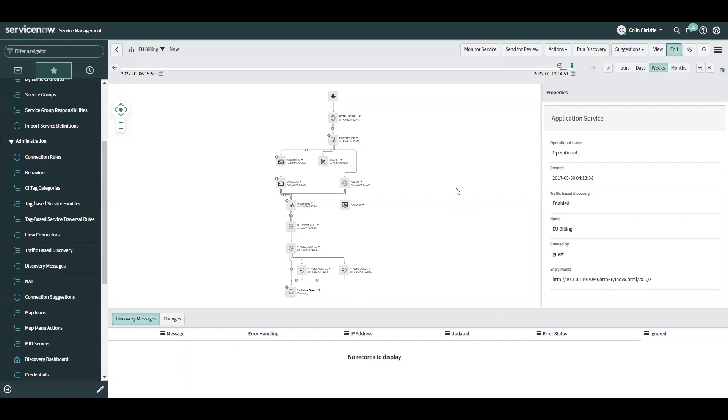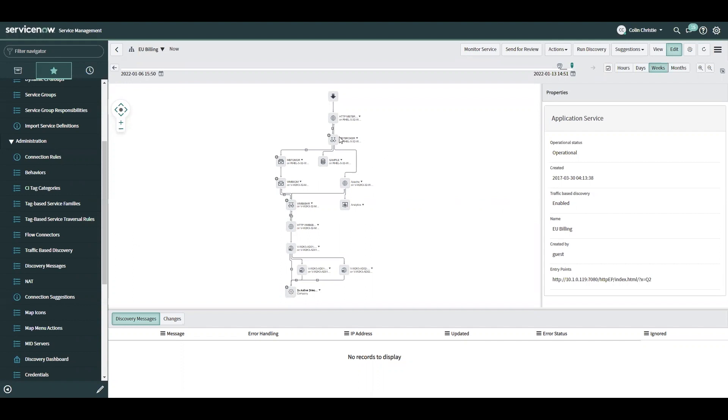When we're talking about the enhancements that were made to the machine learning connection suggestions, we're also talking about traffic-based discovery when it comes to service maps. Traffic-based discovery previously would have gathered Netstat data while running discovery on these servers and would have started drawing outgoing connections from the servers based on the Netstat data that it found.